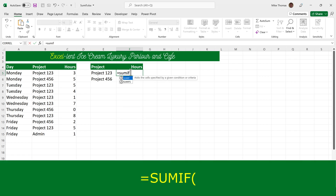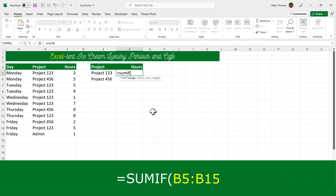So I type equals SUMIF, open brackets. The SUMIF function takes three parameters, each one separated by a comma. The first parameter is the range — not the range where the numbers are, but the range that contains the criteria, which in this case is B5 to B15.